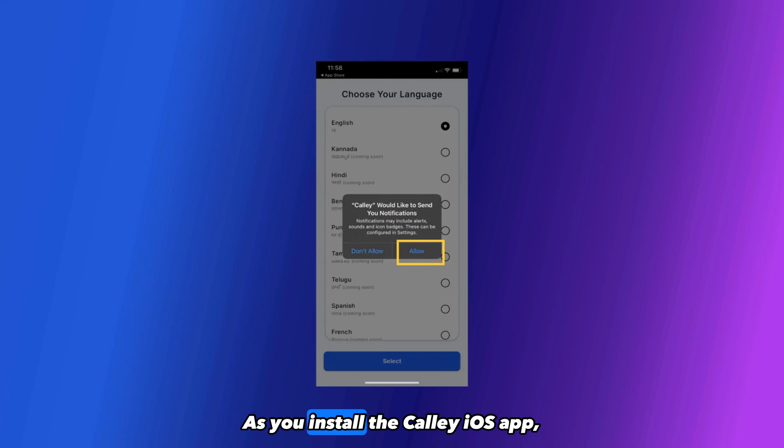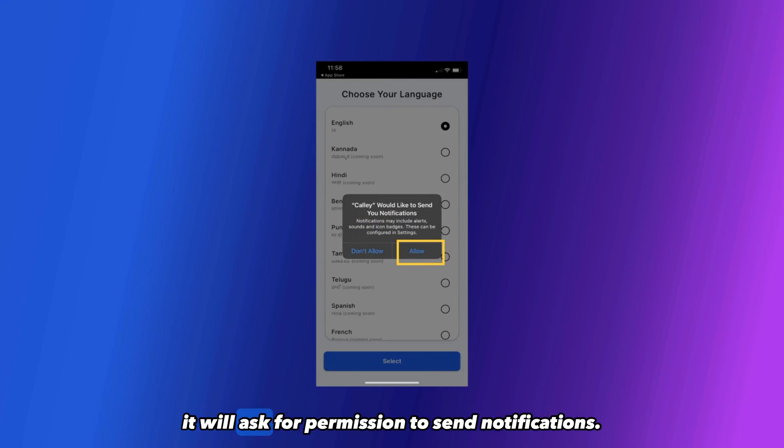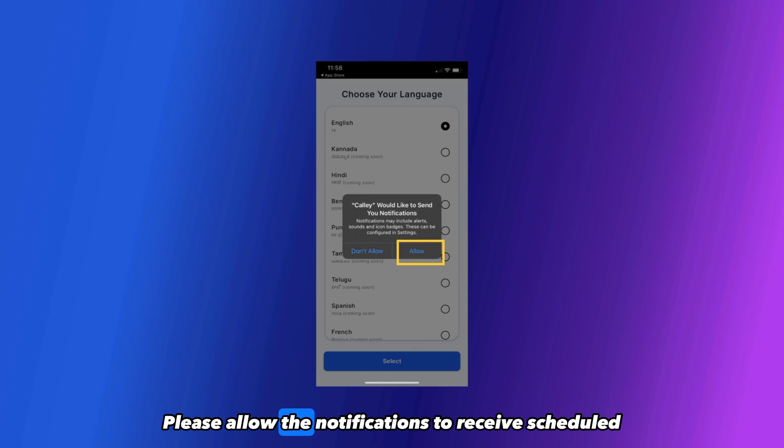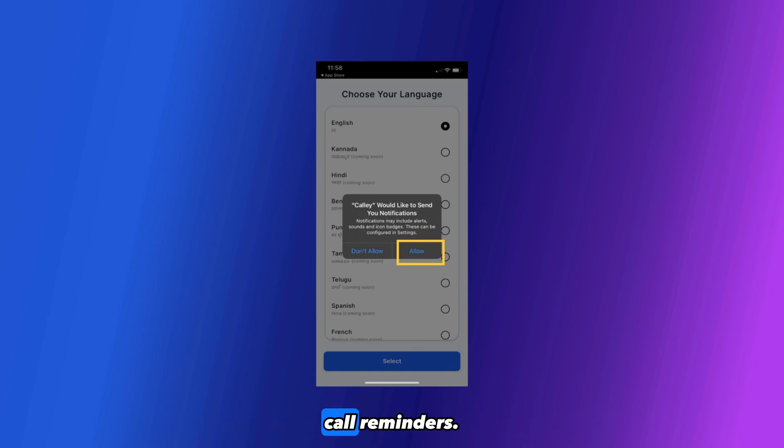As you install the Kali iOS app, it will ask for permission to send notifications. Please allow the notifications to receive scheduled call reminders.